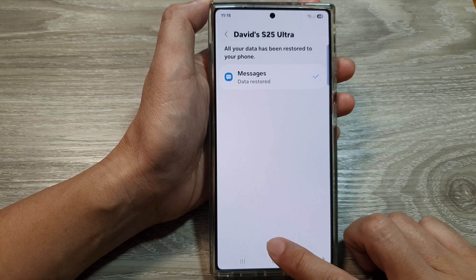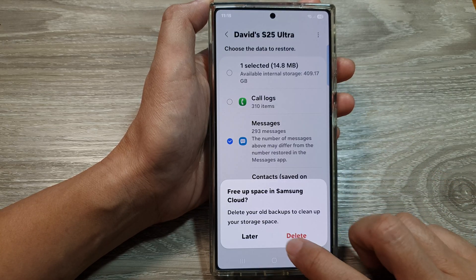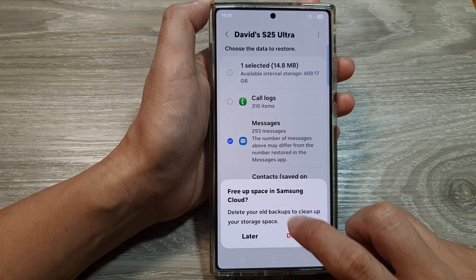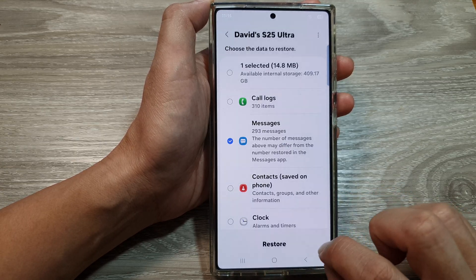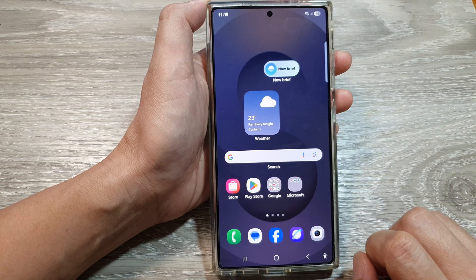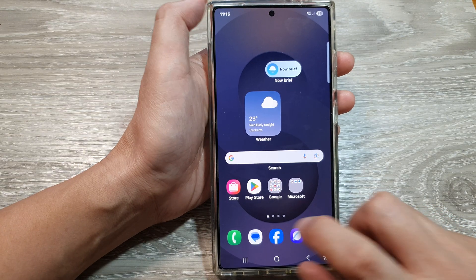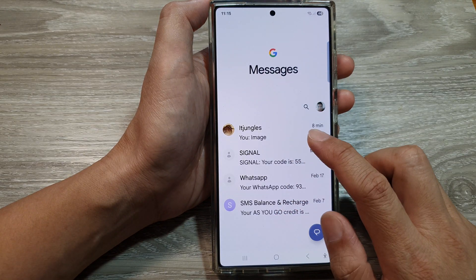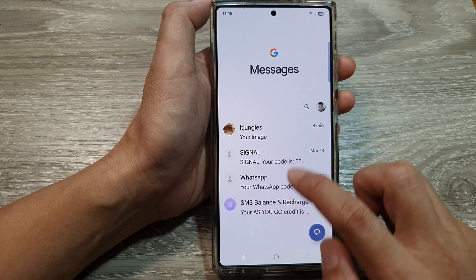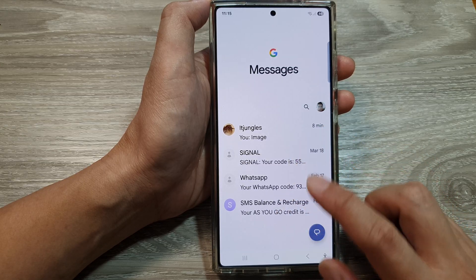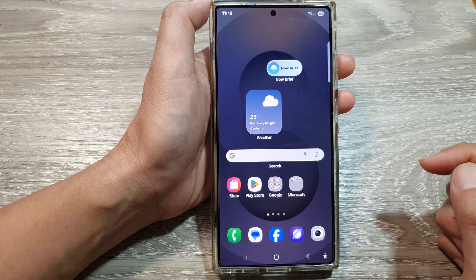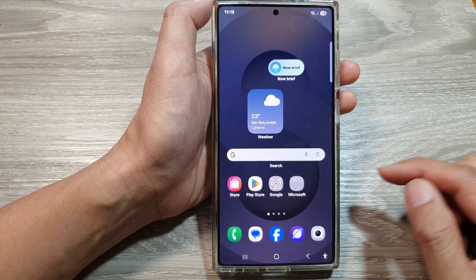Once it has finished, tap on the Done button, then if there is a message just respond to it, and tap the home button to go back to the home screen. Now open up your text messages and check to see if your messages have been restored. And that's it — tap on the home button to return to the home screen.